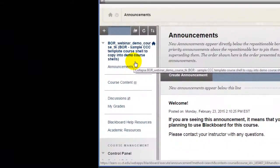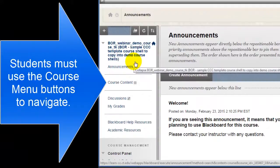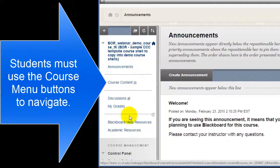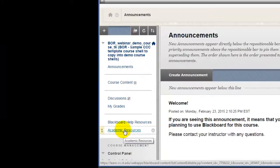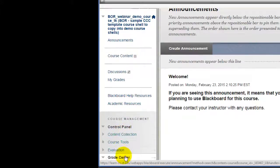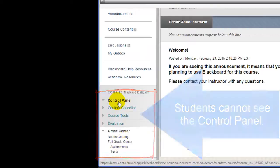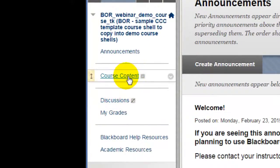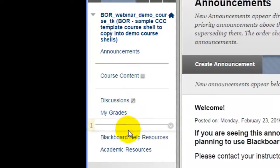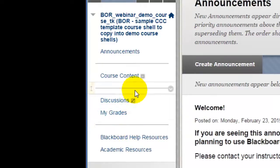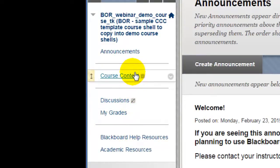It's crucial that you understand that students can only navigate to content or tools in your course using the buttons on the course menu. They cannot see or access anything from the control panel down below. It's also important to remember that students only see buttons on the course menu that have been made available to students.